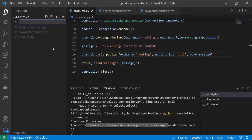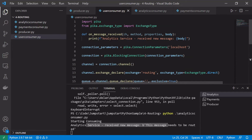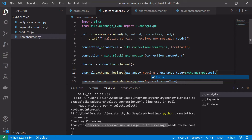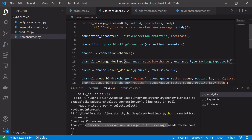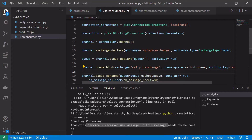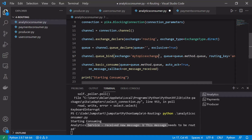We create a new file called user_consumer.py, copy in the code from our analytics consumer, and make changes to support topics. The first change is the exchange type — we're no longer using a direct exchange, we want to use a topic exchange. We'll also change the exchange name to 'my_topic_exchange' since we can't change the type of an existing exchange. We then mirror these changes in the analytics and payments consumers, updating exchange names and exchange types.